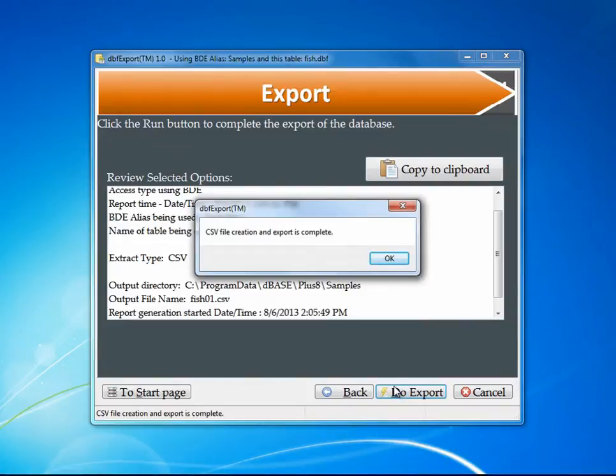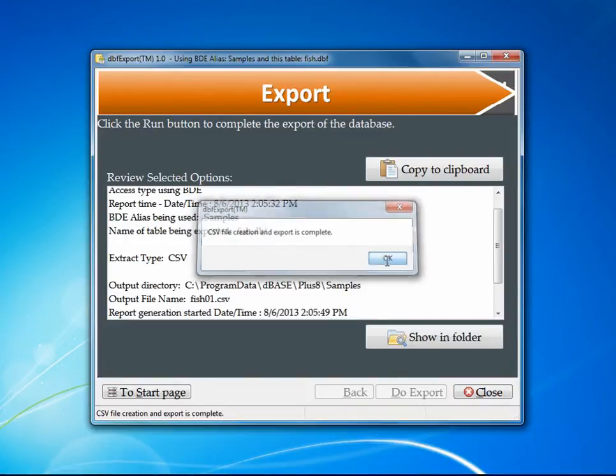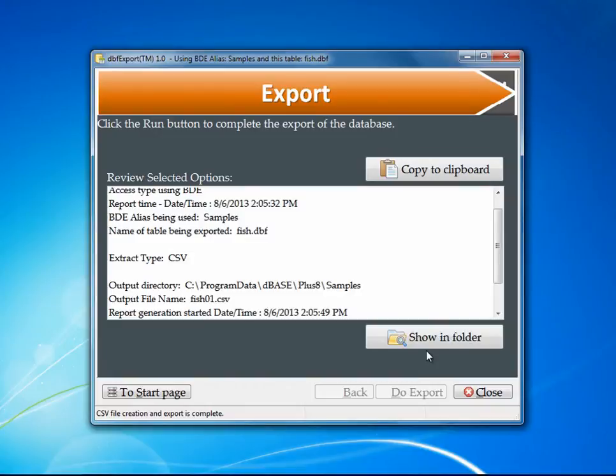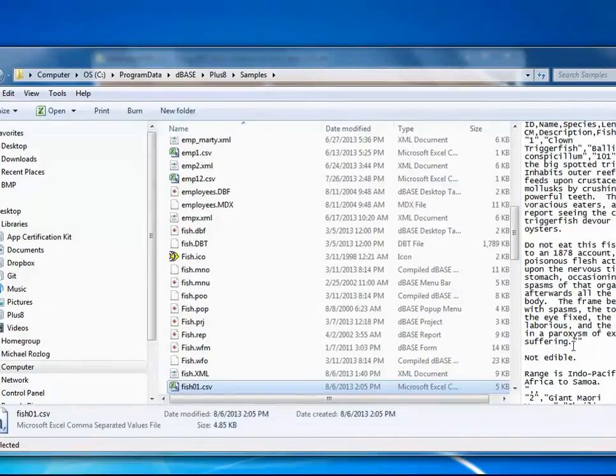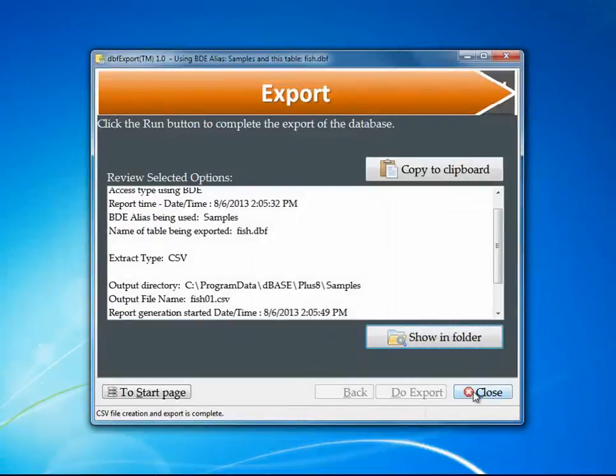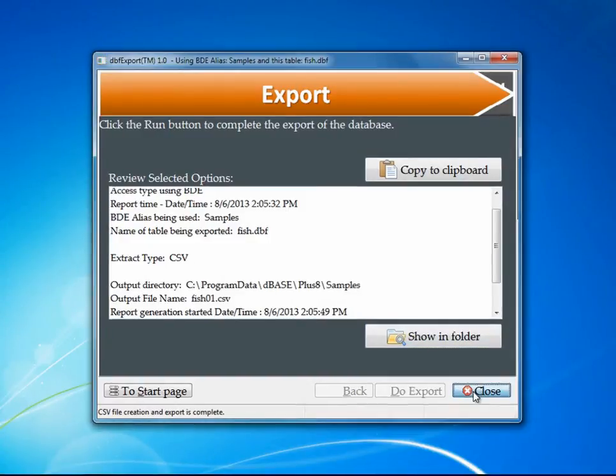Notice that it automatically clicked, and I can go ahead and say OK to this message. It will say show me in the folder. I click on the folder, and you can see that I have my product showing right over here. Once I'm done with that, all I have to do is hit the close button, and I'm done.